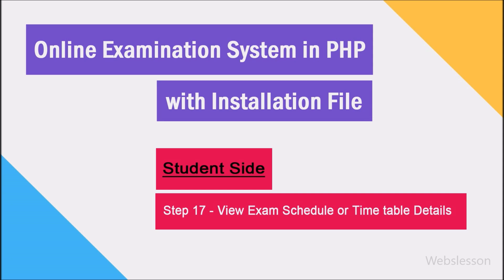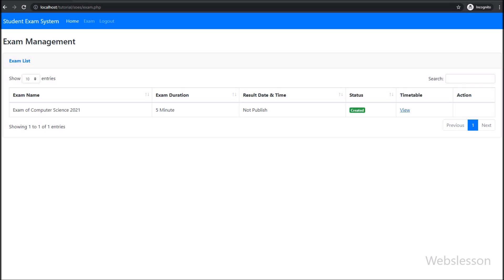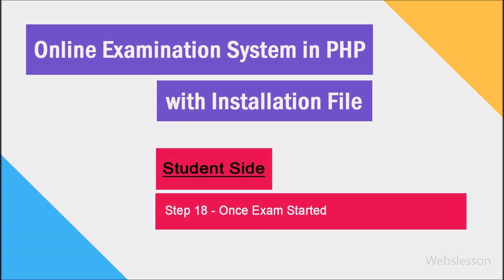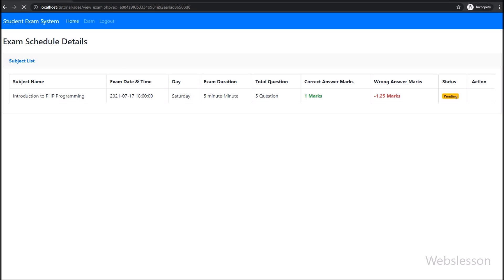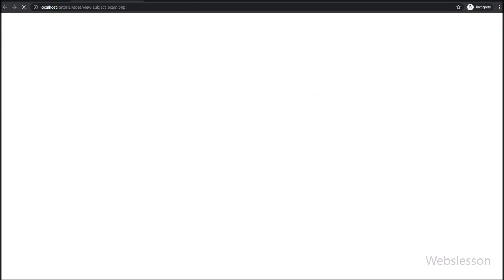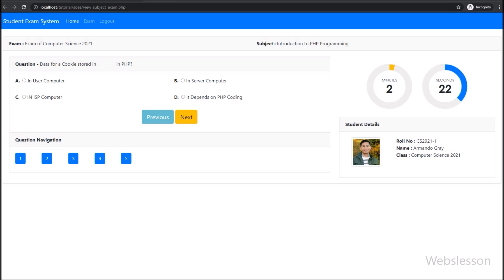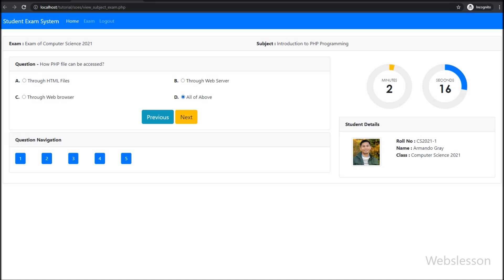In step 17, for viewing exam timetable details, we have to click on the view button, and here the student can view exam timetable details subject wise. In step 18, once the exam has been started, then refresh the exam schedule details page, and one button will appear to take part in the exam. In step 19, the student can attend the exam and view exam questions, select answers for particular questions. Here we can see the timer, student details, and dynamic question and option details.